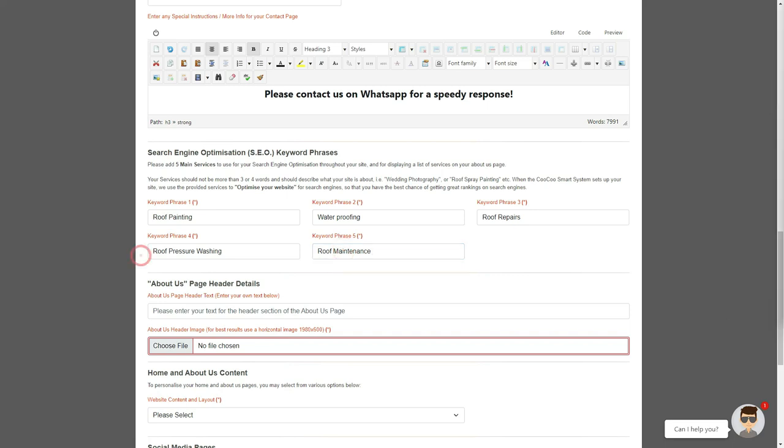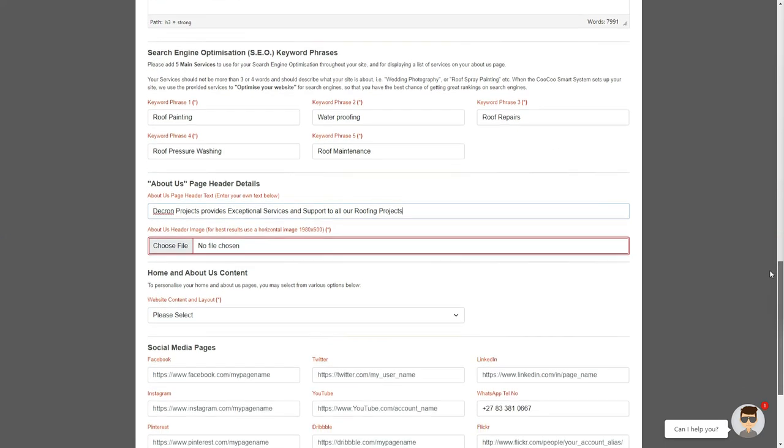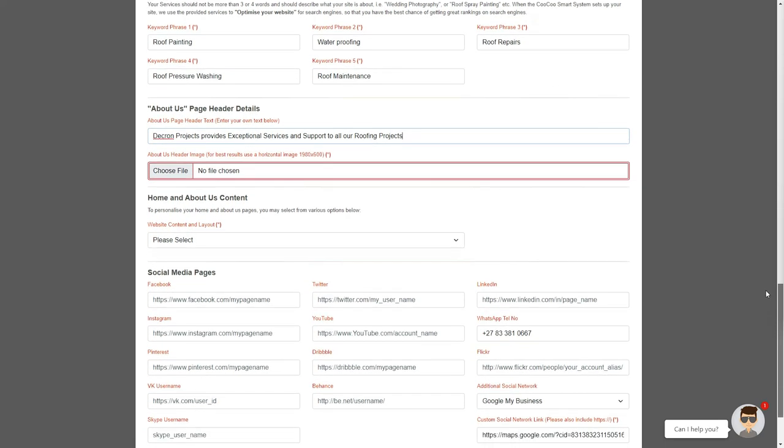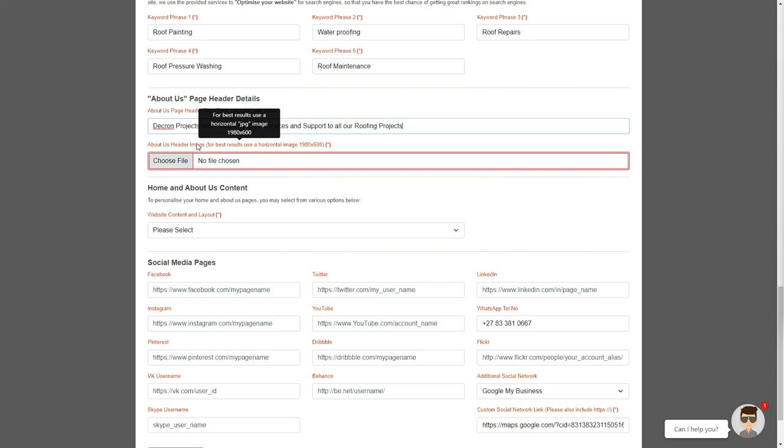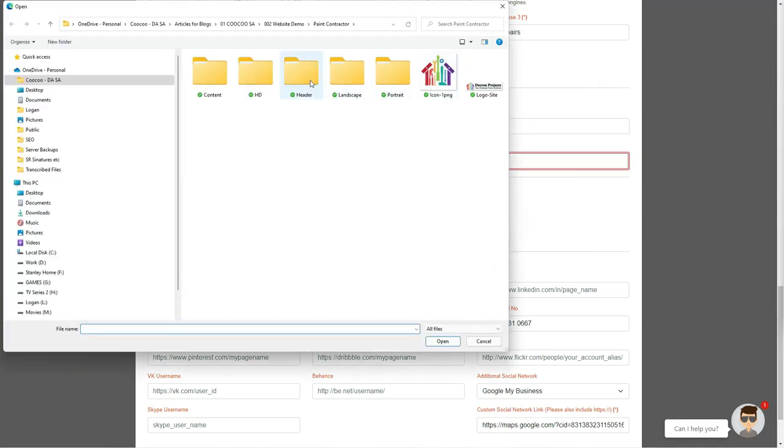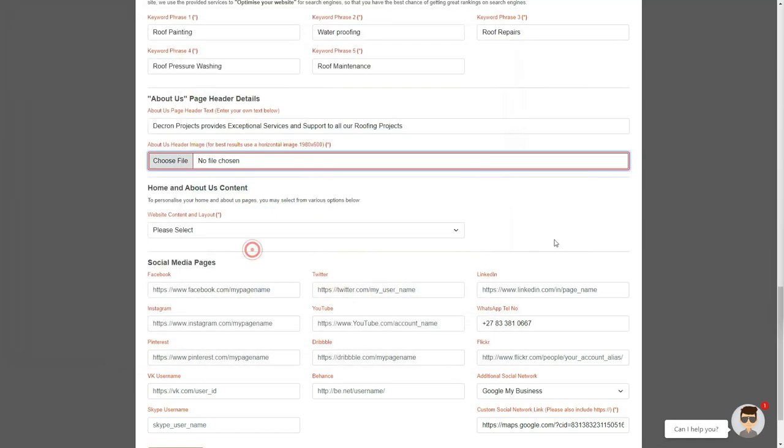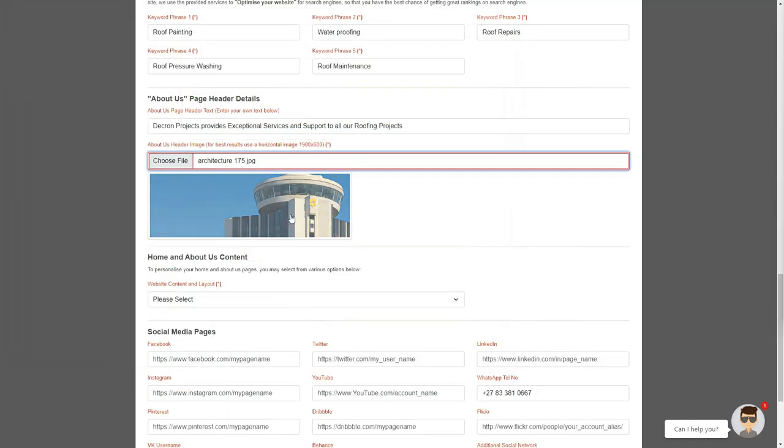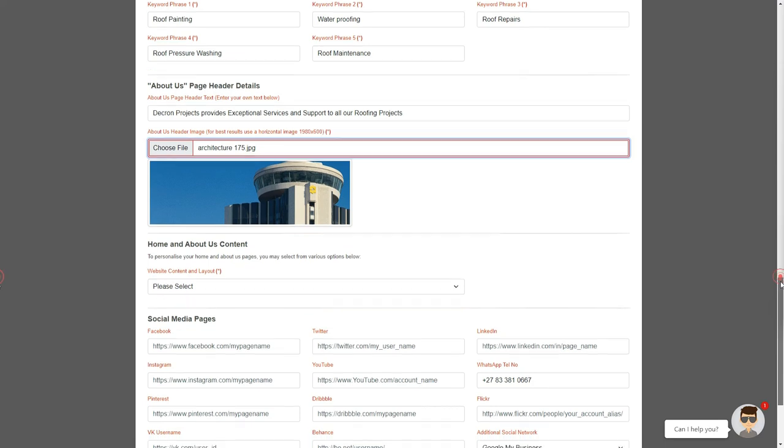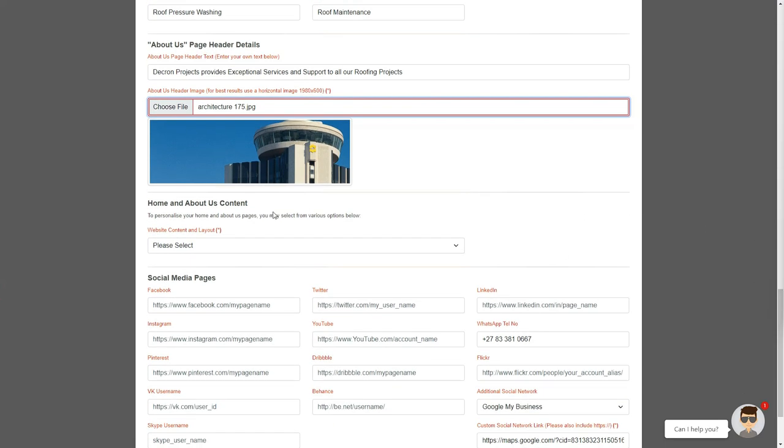The About Us pages header details is a very short intro, where you can add a brief one, two, or three lines of content for your About Us pages header area. Keep in mind that this will be displayed over your About Us header image. Next, you can add your About Us pages header image, and the optimal image proportion for this would be about 1980 by 600. Remember that most people nowadays have an HD screen, so try and use a high quality image for this section.